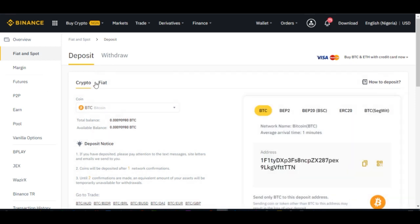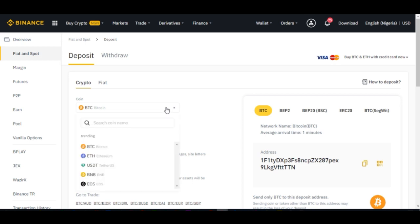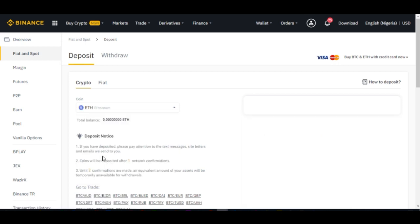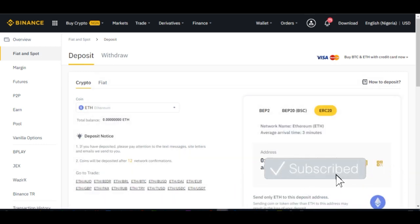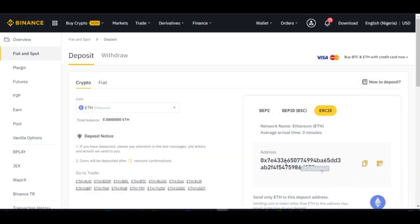When you click on deposit you have crypto and fiat — make sure you are on the crypto tab. Then where it says coin, you want to select the coin you want to get an address for withdrawals. I'll go ahead and select Ethereum since I want to make withdrawals via Ethereum.